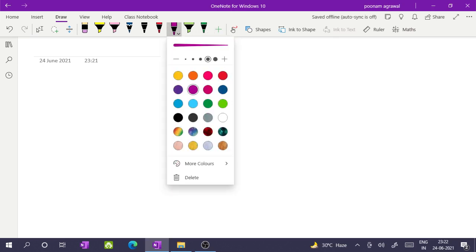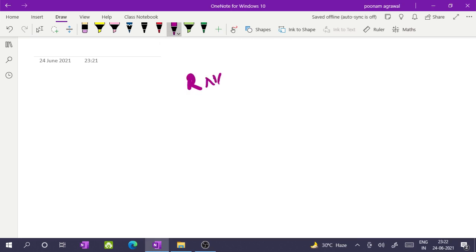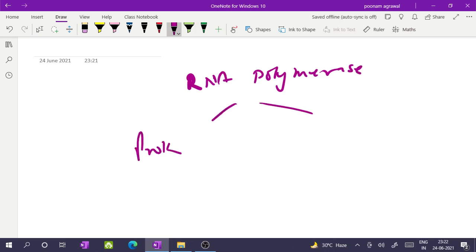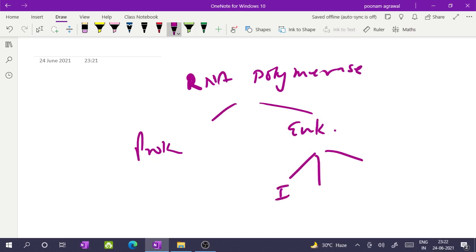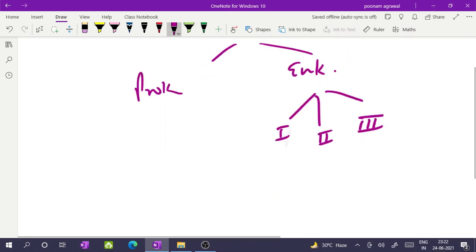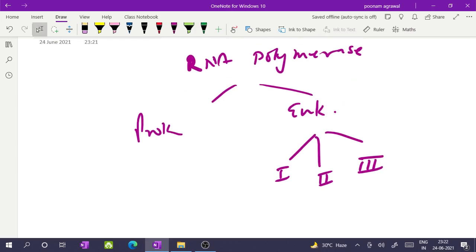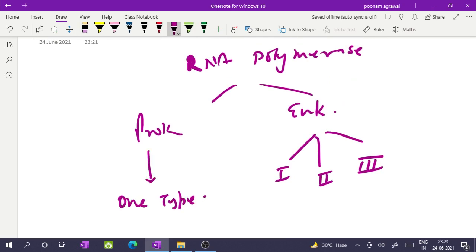I start with the description of the RNA polymerase enzyme — in prokaryotes and in eukaryotes. In eukaryotes, we have RNA polymerase 1, 2, and 3 — three types of RNA polymerases. In prokaryotes, we have only one type of RNA polymerase, which is multi-subunit. Even the RNA polymerases of eukaryotes — all three types — are multi-subunit proteins.